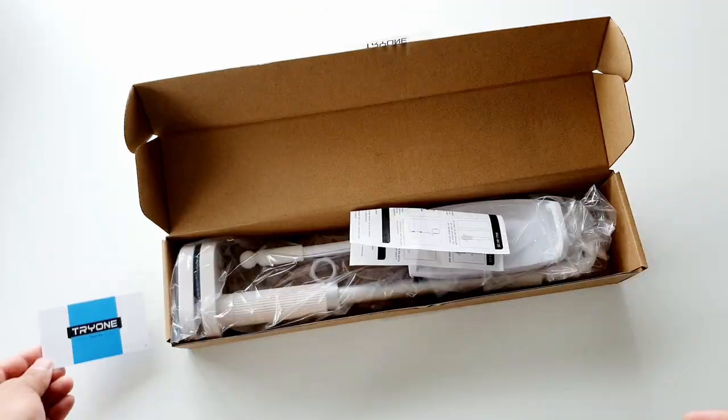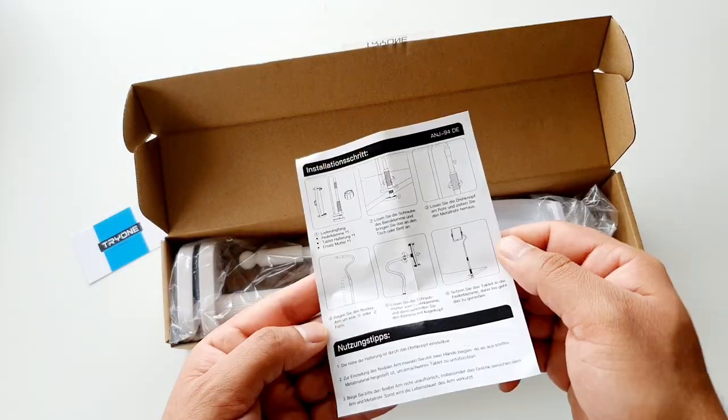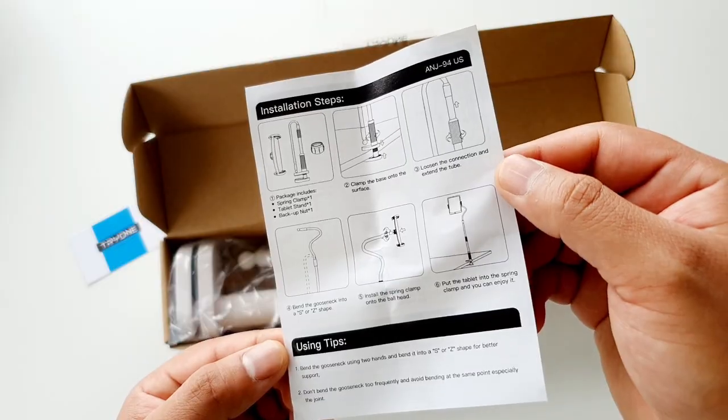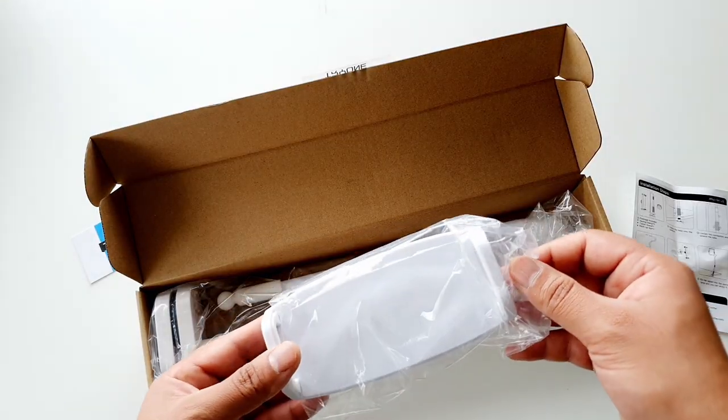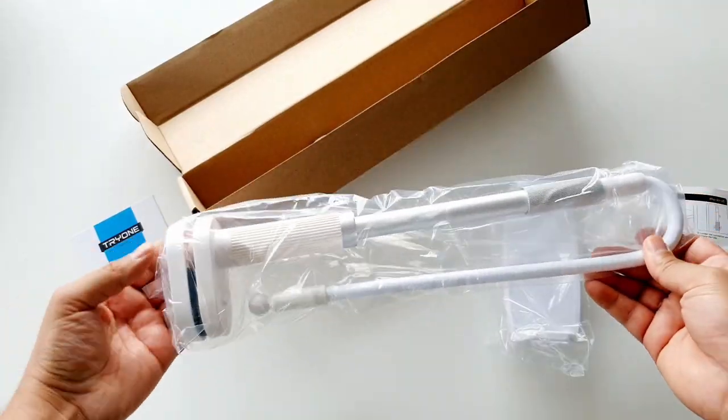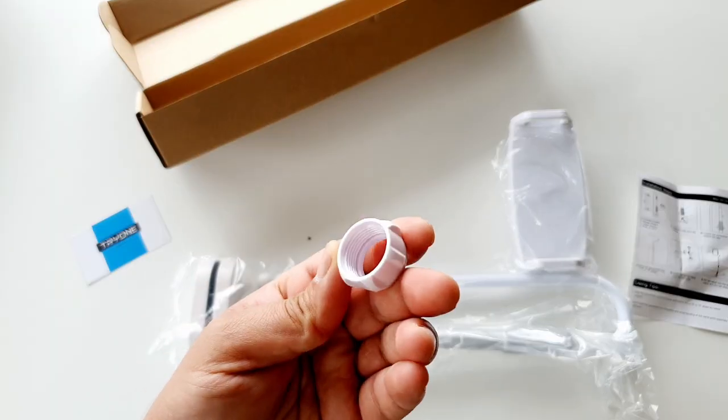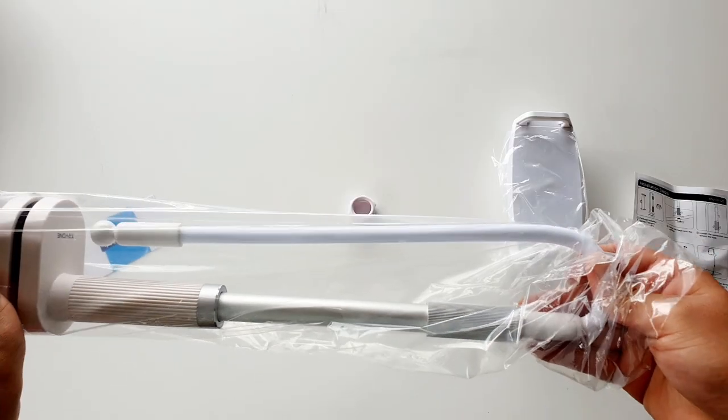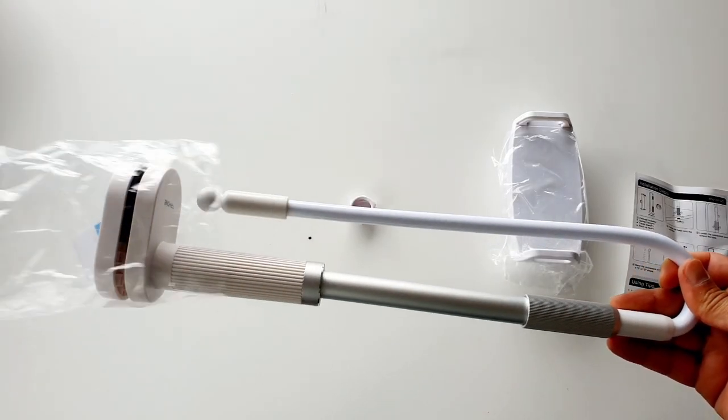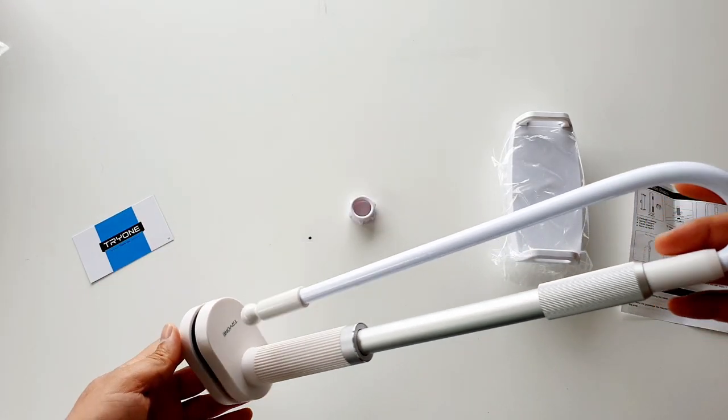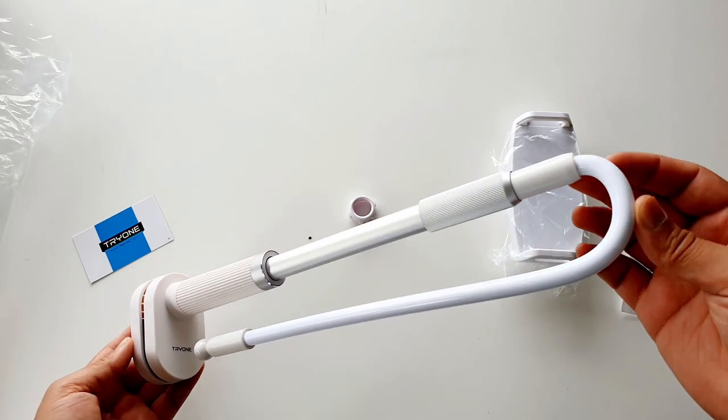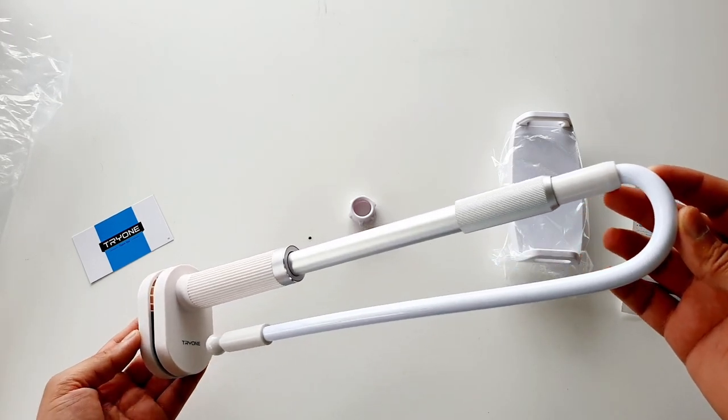Inside this box there is a thanks card by Try One, installation guide, spring clamp, tablet stand, and one backup nut. It appears to be made of good quality metal and plastic and feels really sturdy. It comes in a few more designs, but I chose this height adjustable stand.